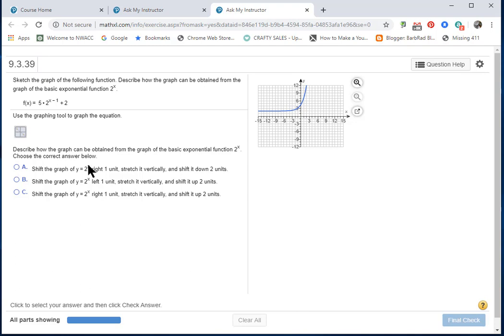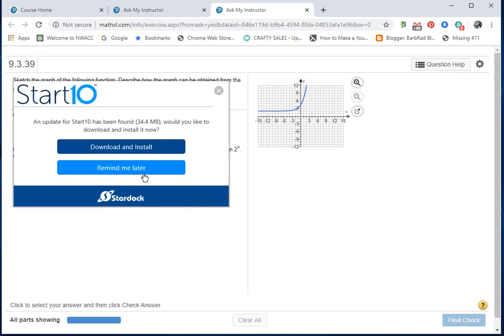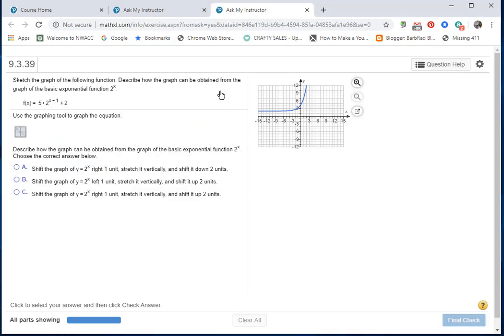Let's read option A: Shift the graph of y equals 2^x right one unit, stretch it vertically, and shift it down two units. No, that's not correct. We're shifting up two units, not down.